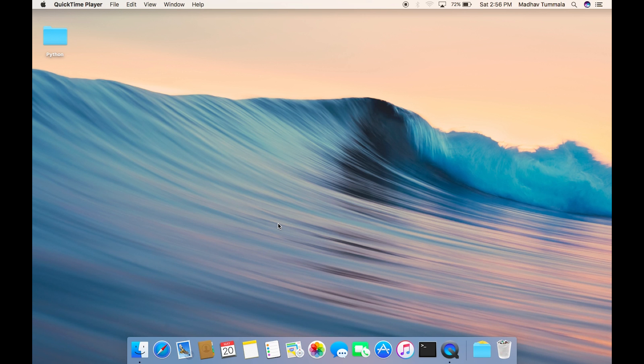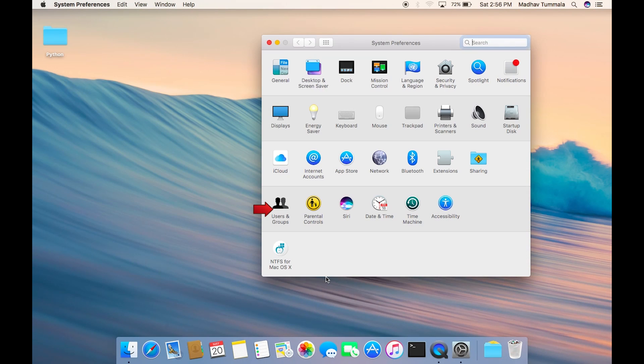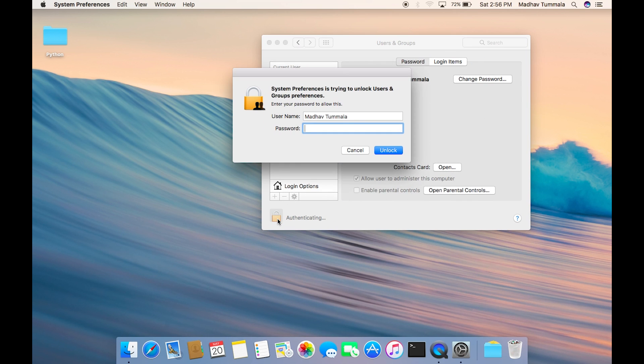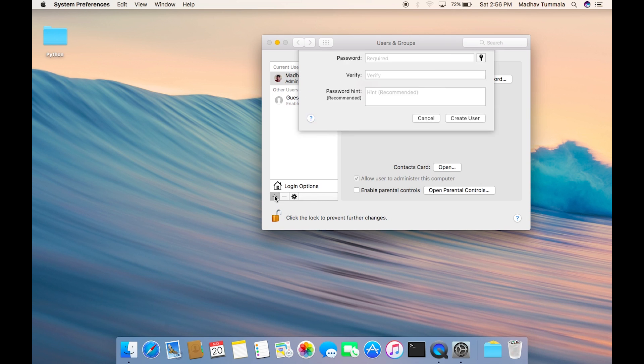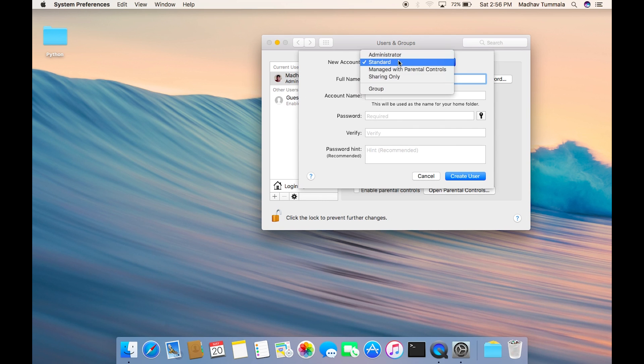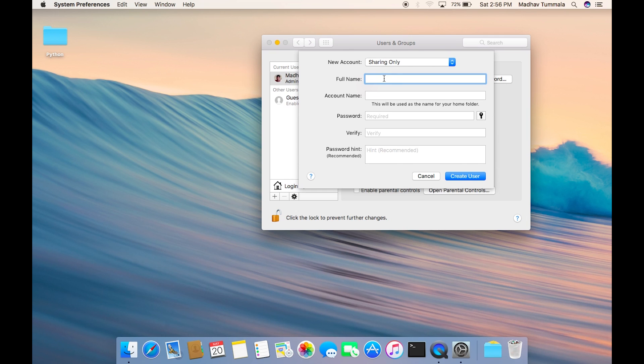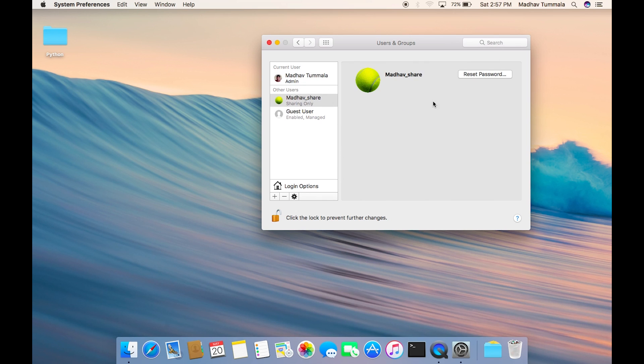In order to create a new account for sharing purposes, let's go to system preferences, users and groups. Now let's authenticate and then add a user account. Our new user account will be of type sharing only. I will give it a name mother_share and I will give it some password. Now the user account is created.